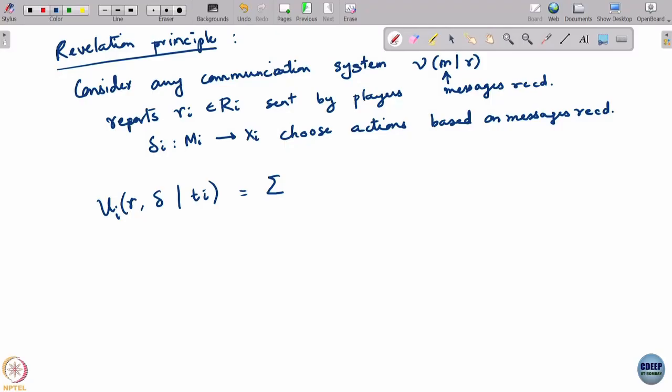Delta I have used for deviation plan — think of messages essentially as recommended actions, that is why. So r comma delta: this is what is chosen by players when the player's true type is t_i. What would be the payoff he would get when there is a communication system like this available? The players would choose actions based on messages received — delta_1 of m_1 all the way till delta_n of m_n, true type is t_i.